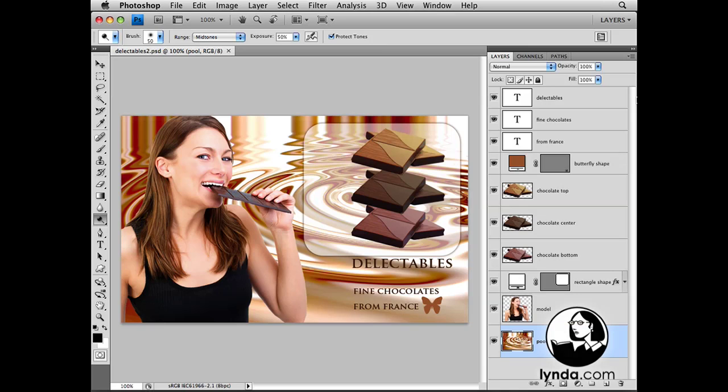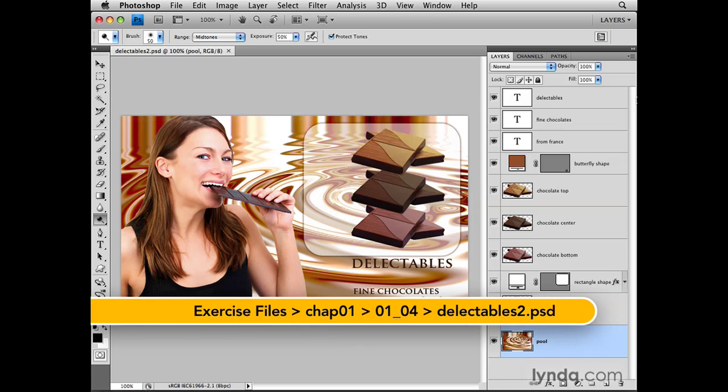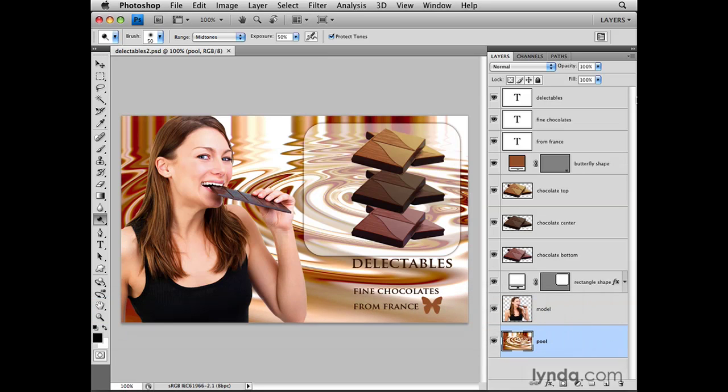Selecting a layer is one of the most basic but important skills in Photoshop, because if you don't have the right layer selected before you move or paint or perform some other editing task, you're going to get results that you didn't expect and don't want.